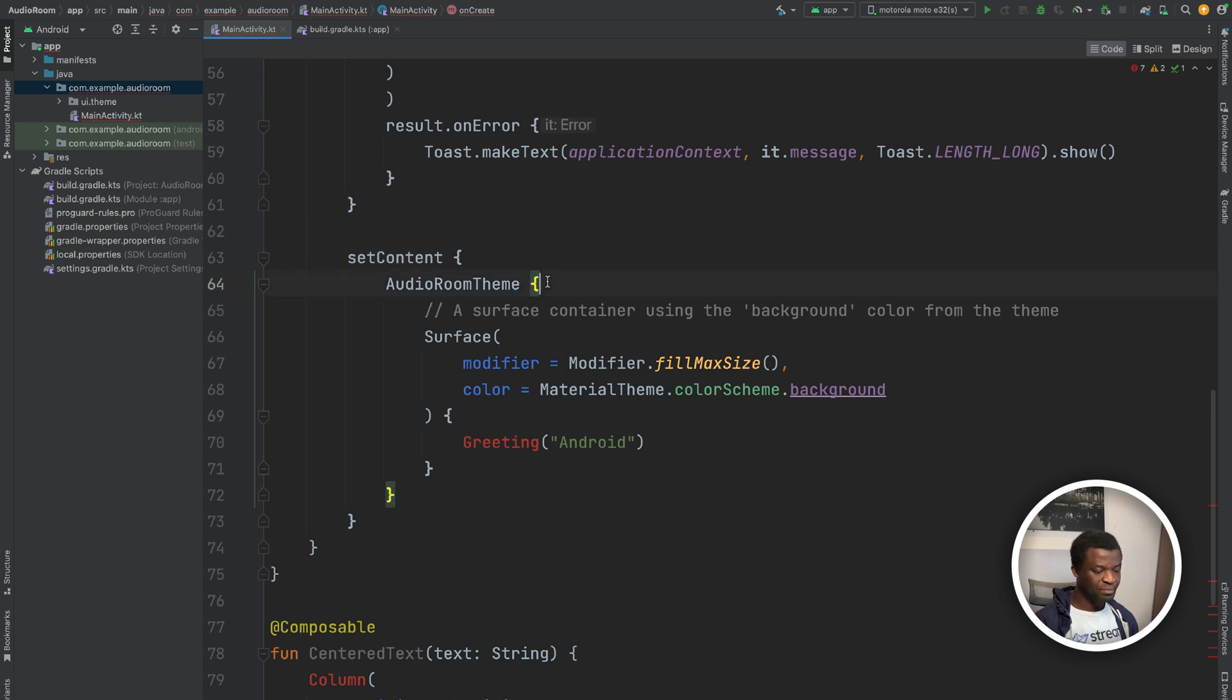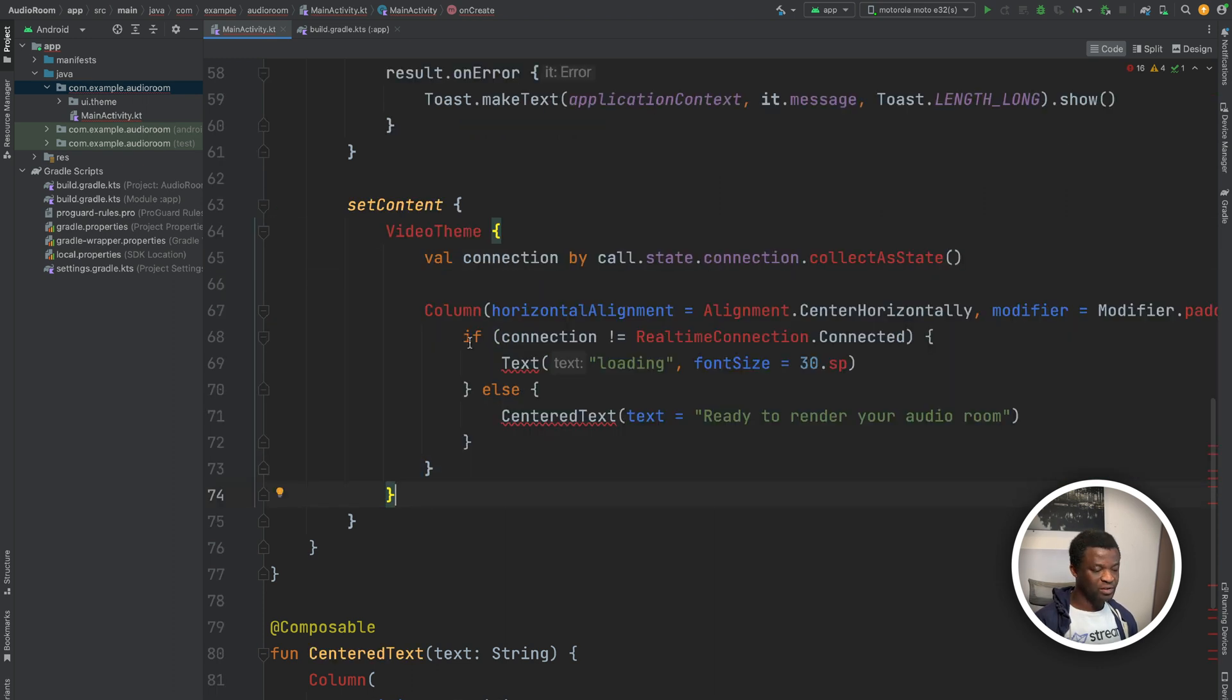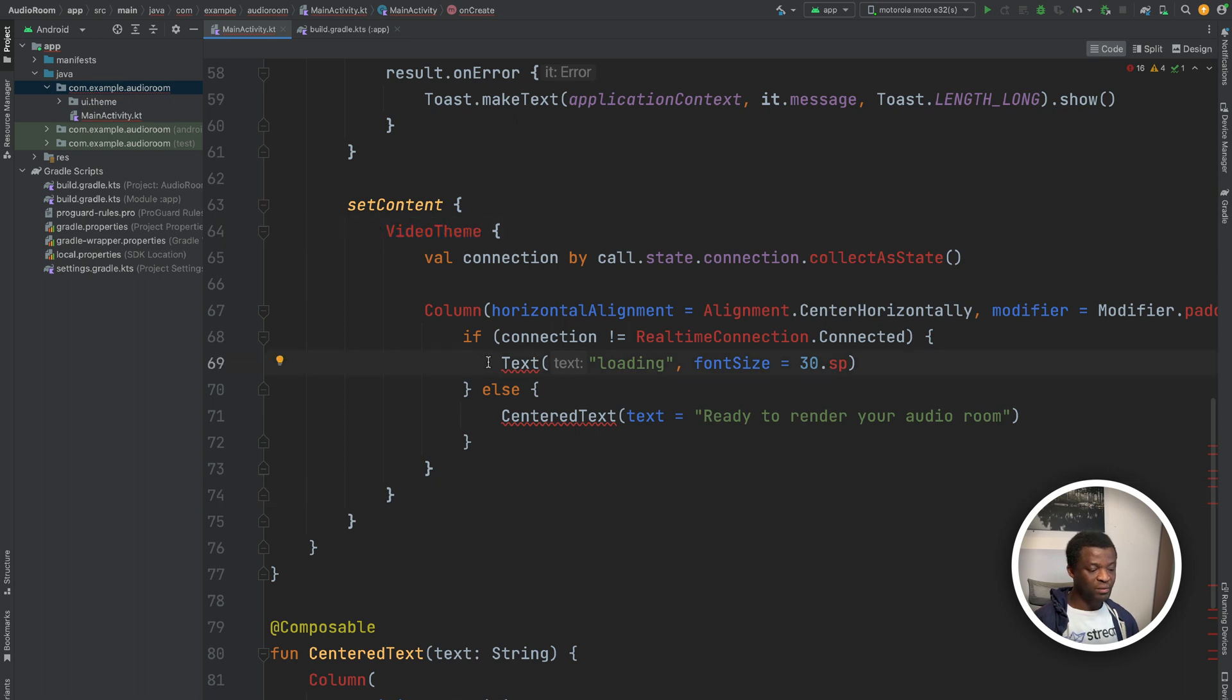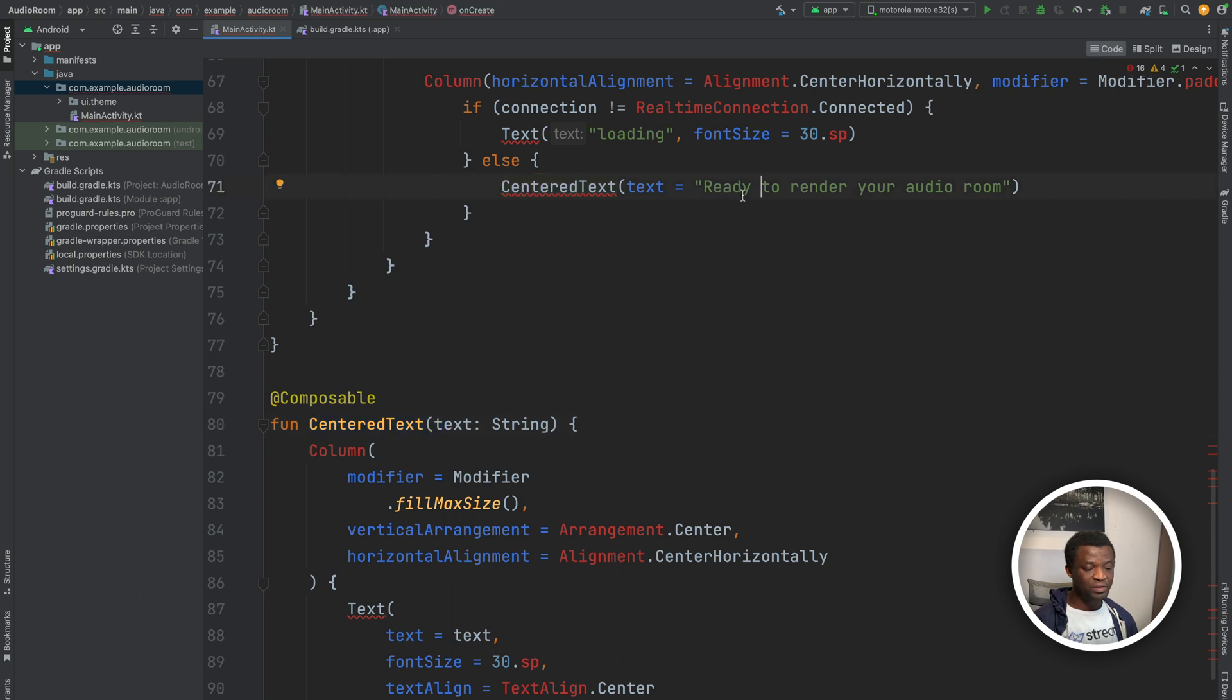The last thing we need to do is to update set content to display the text. To do that, let's replace the audio room theme with the SDK's video theme. So on the point of establishing the audio room connection, we display the text loading. And when the connection is successful, we use the centered text composable we defined here to display the text ready to render your audio room at the center of the screen.